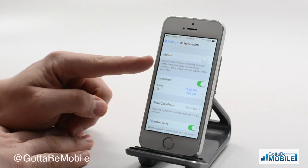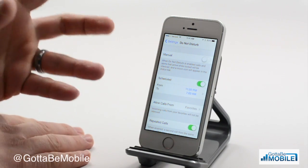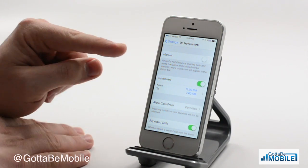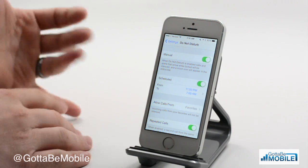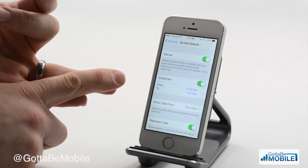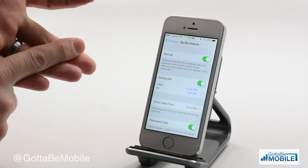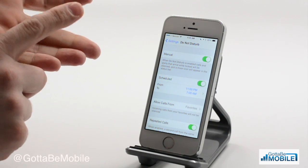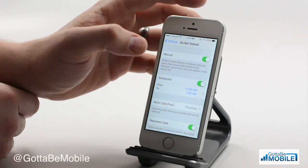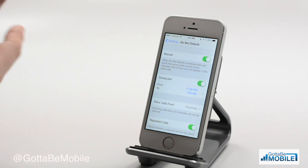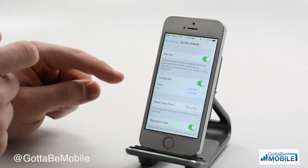There are two modes you can use and you can use them at the same time. Manual — basically you turn it on whenever you want. If I'm going into a meeting, I have some friends over, I just need some peace of mind, some time to cool off or think or whatever. You can turn that on and as soon as your iPhone screen is off, you're not going to get notifications that annoy you.